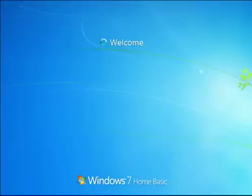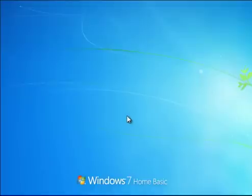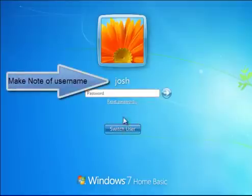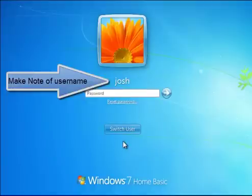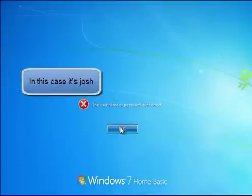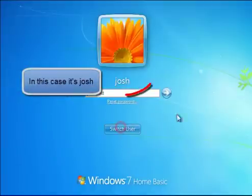Now let's remove the password from a Windows computer. In this demo, Windows 7, the username is Josh.